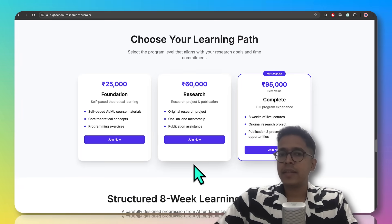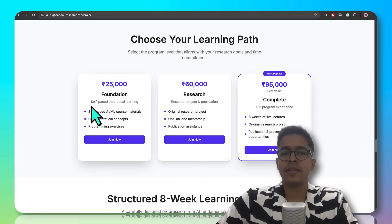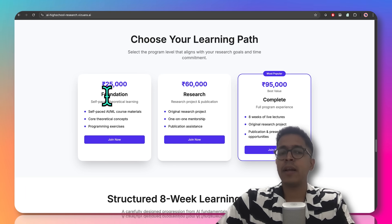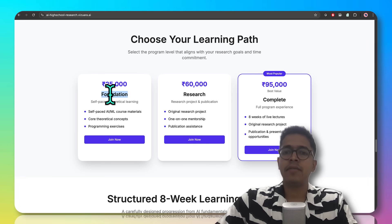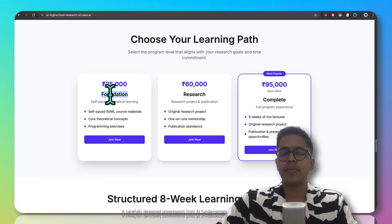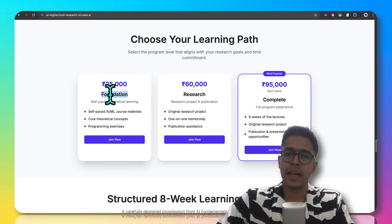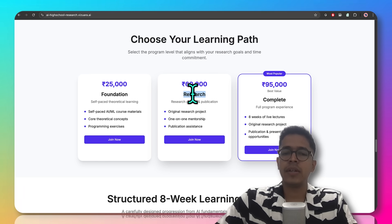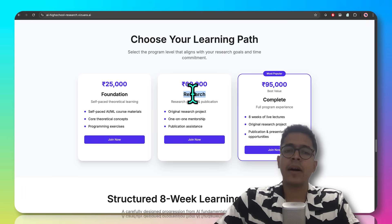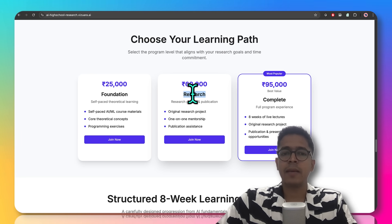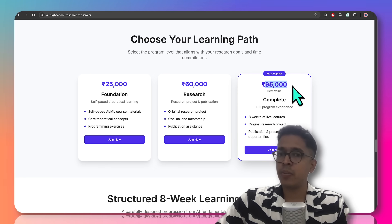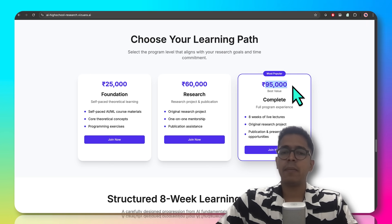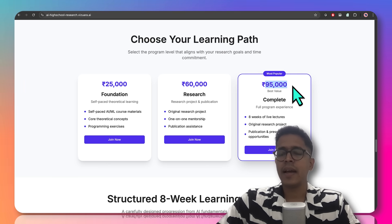There are three ways in which you can be part of the program. The first is a self-paced theoretical learning module called AI ML Foundation, for students who don't have the bandwidth to attend live lectures. The second is for students who want to bypass the live lectures and just be part of the research cohort — only the research paper writing aspect — priced at Rs. 60,000. Our most popular program is the combination of both phase one and phase two, with live lectures plus research paper writing guidance, at Rs. 95,000.